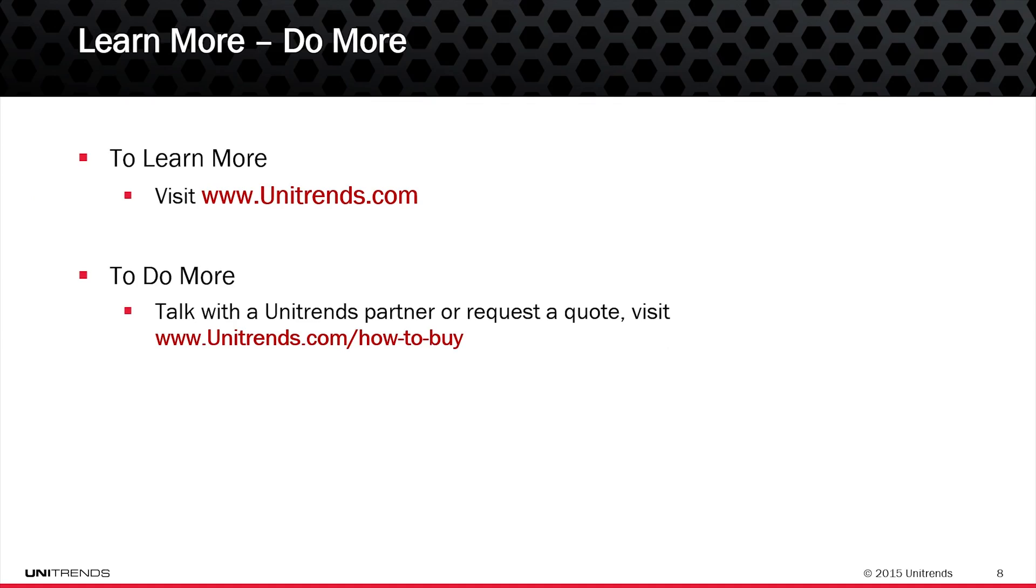Thanks for watching. That concludes this video and we encourage you to check out the other videos. For more information, go to Unitrends.com.